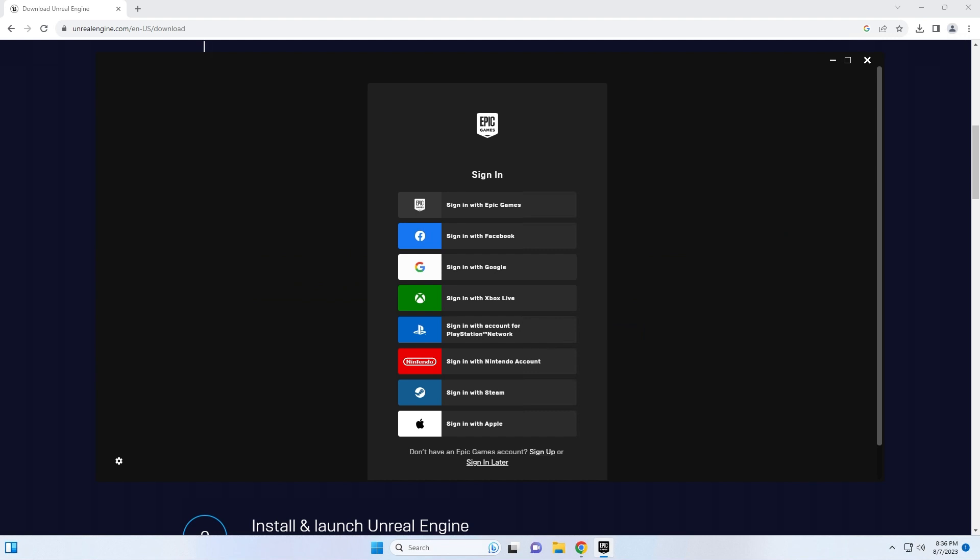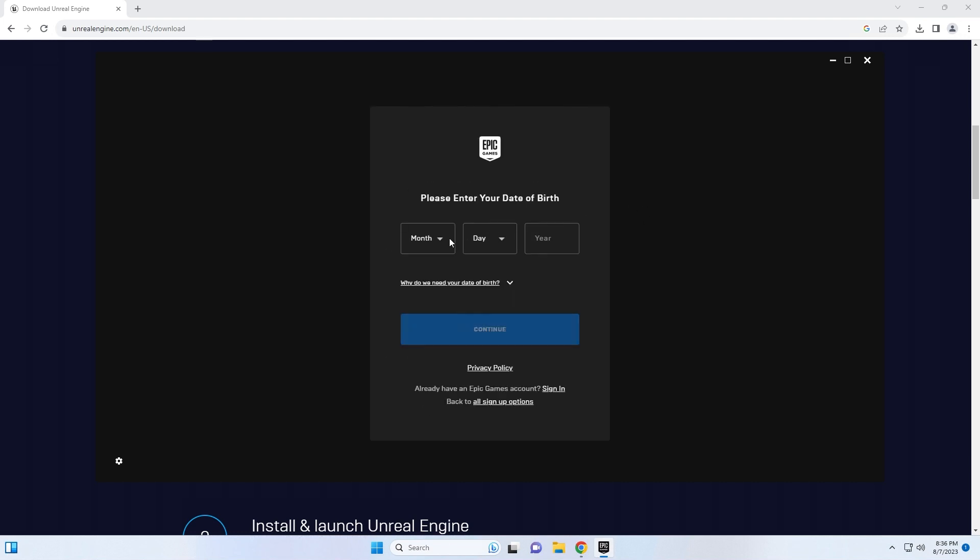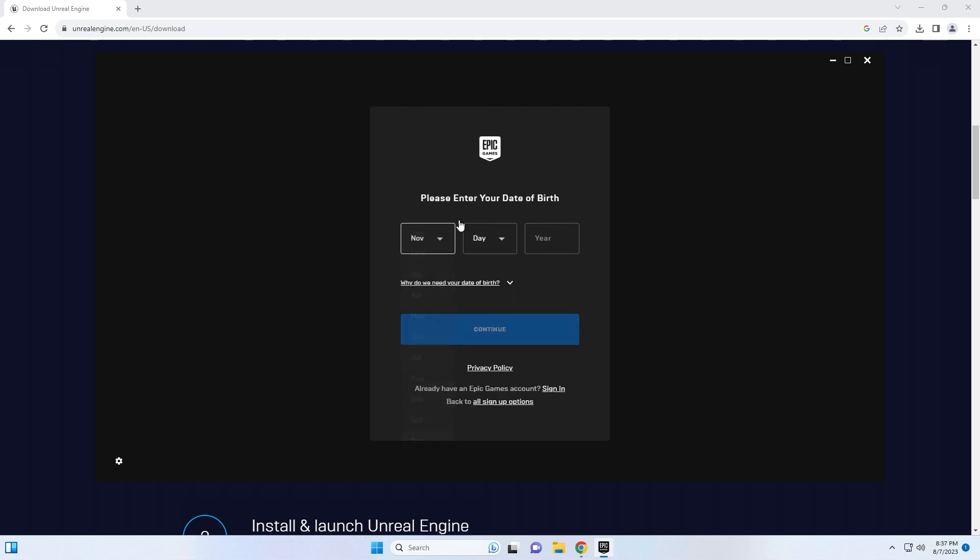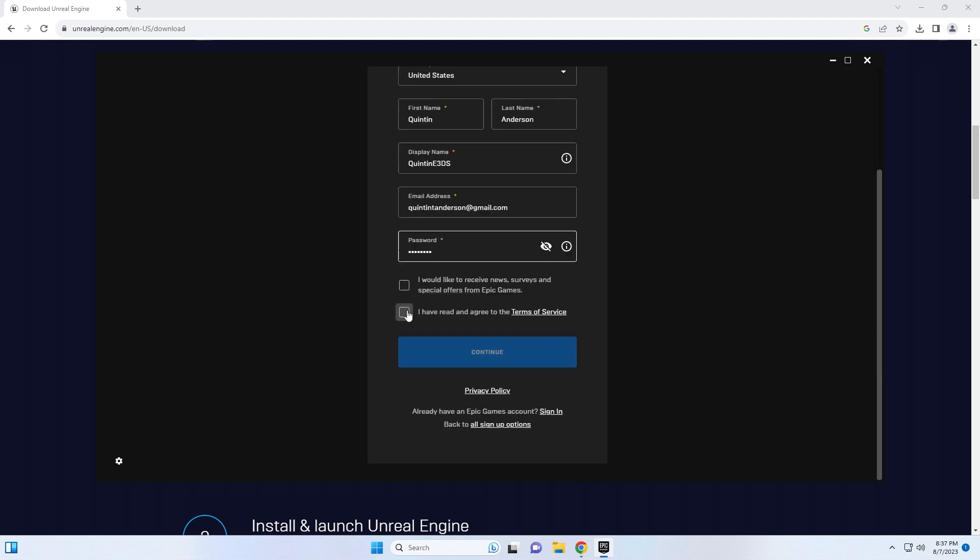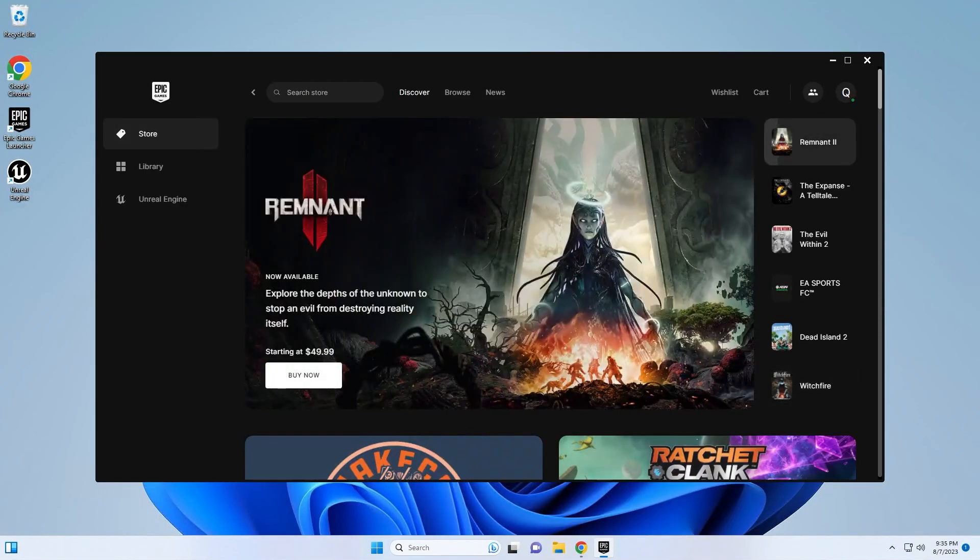Once you're finished installing, you will need to sign in. If this is your first time signing in, then you'll need to create an account. I click sign up and then I click sign up with email and I go ahead and follow the steps. After I finish creating my Epic Games account, I start the Epic Games launcher, which looks like this.